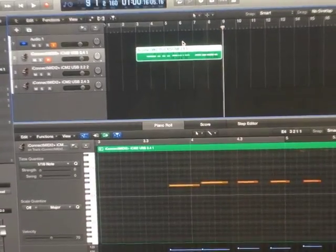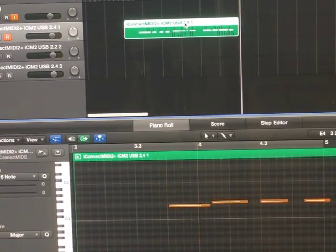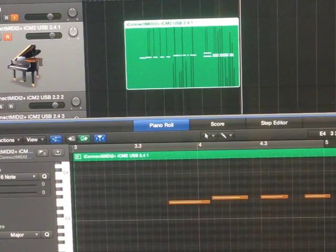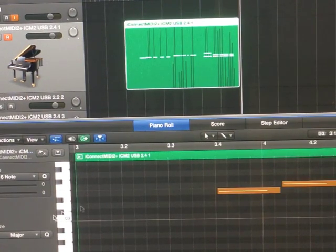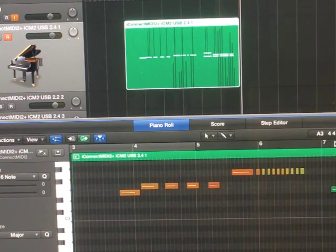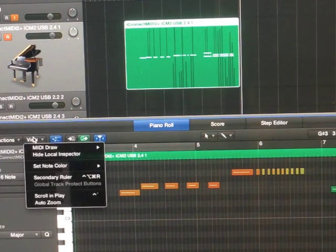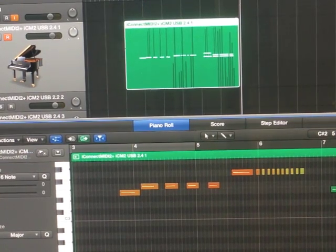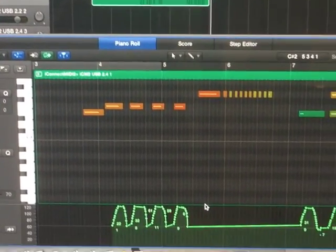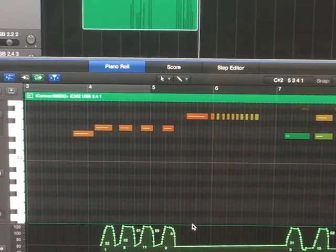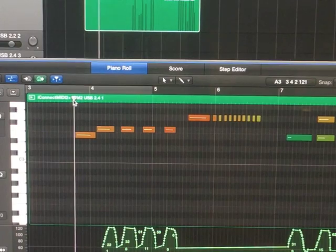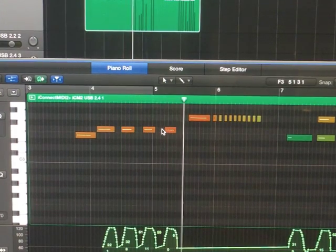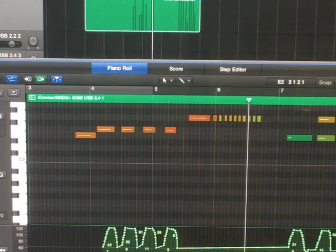Let me zoom in so you can see. You can see that the pitch and modulation data is recorded in as well. That's the MIDI information that's sent and recorded into my DAW. If you go down to the piano roll and select pitch bend, you can see the pitch bend data at the bottom, as well as the modulation.